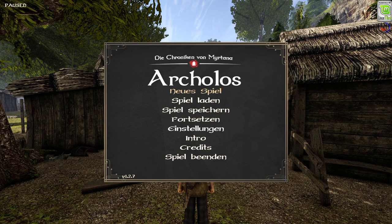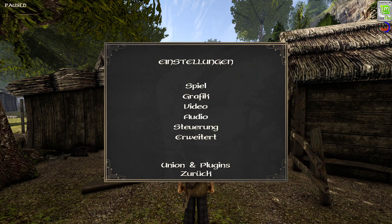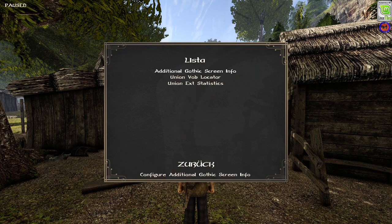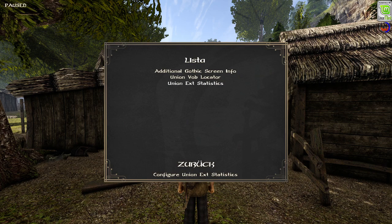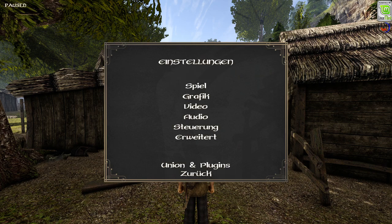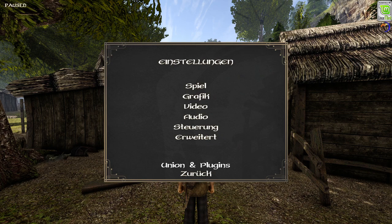What I didn't notice is that union was already installed perfectly on Gothic 2. Now I'm going to show you — you can see down there 'union and plugins'. I added a few plugins: Additional Gothic Screen Info, Union VOP Locator, and Union Extended Statistics. Here in the preferences screen, the 'union and plugins' point will not be shown if you have not put any union plugin in the data folder of Gothic.